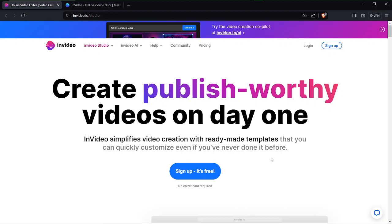First things first, you do need to create an account for this video. You can do that by going to invideo.io/studio and you can create an account right here. If you do have an account you can of course log into your account.